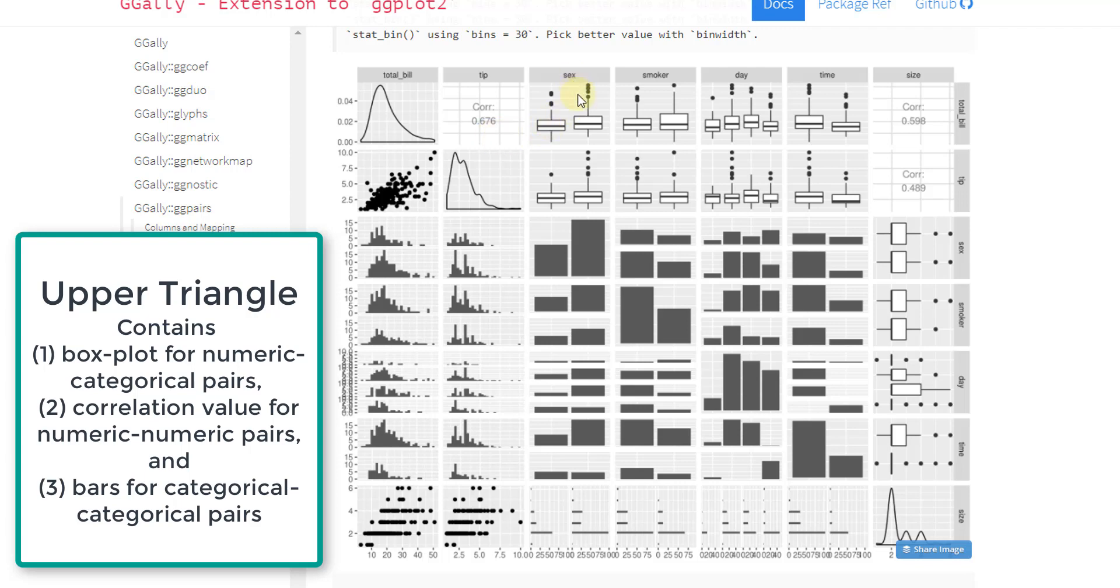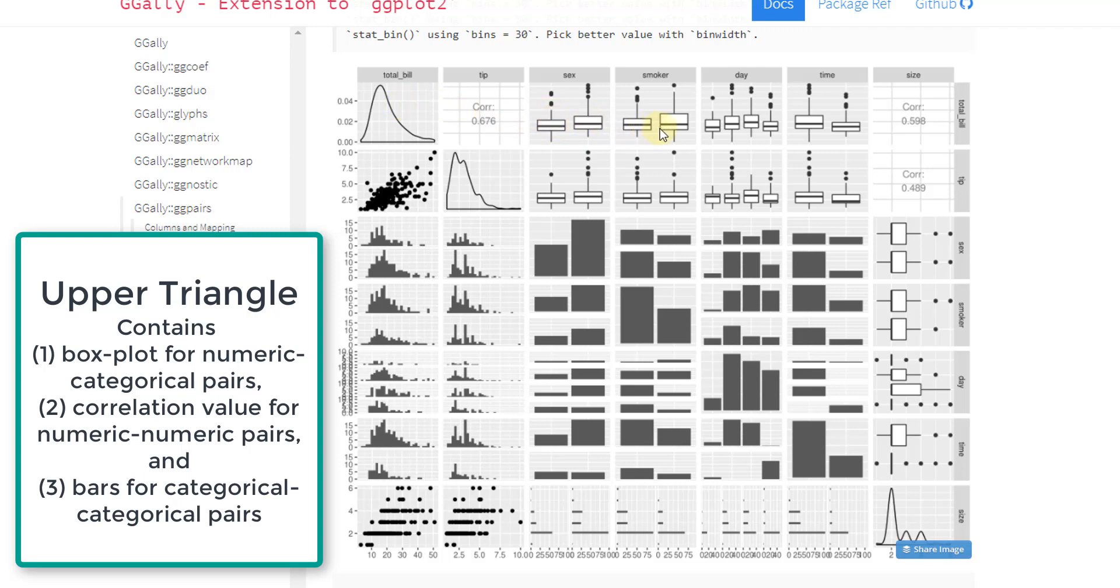For sex and total bill, what it's doing is creating two box plots. So you can see kind of the difference between, okay, one sex. So say this is male has a lower total bill than say female. So it's basically giving you a different visualization.